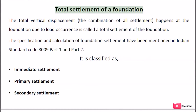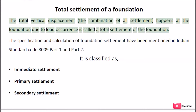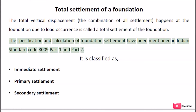Total settlement of a foundation: the total vertical displacement, the combination of all settlements, happens at the foundation due to load occurrences. The specification and calculation of foundation settlement have been mentioned in Indian Standard Code IS 8009 Part 1 and Part 2.